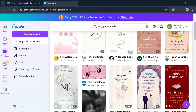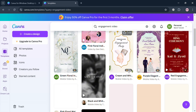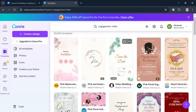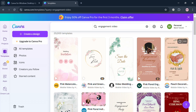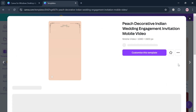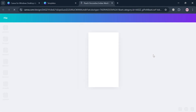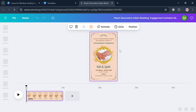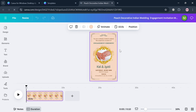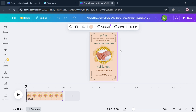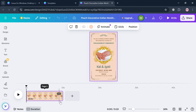From those options, I'm going to choose this simple template. Just click on it, and on the pop-up window, click the Customize This Template button. After doing that, you will be directed to the Canva editor where you can start customizing it.